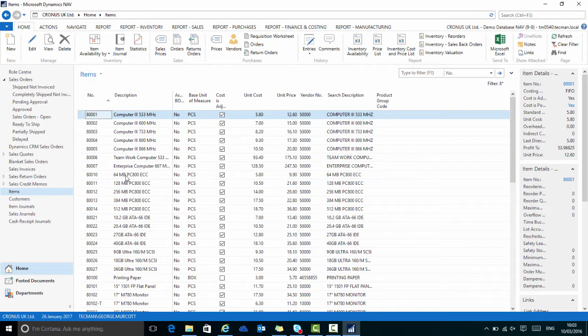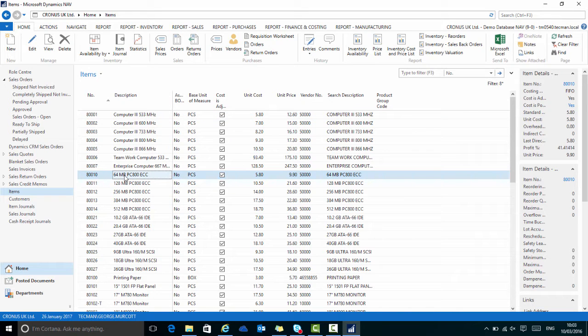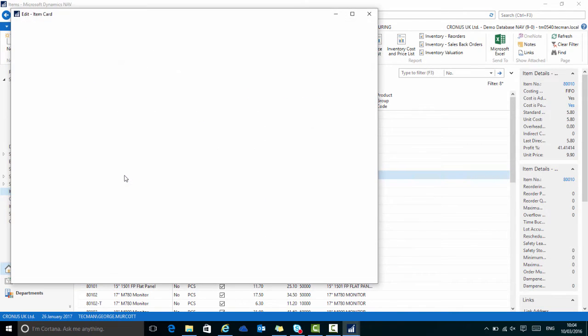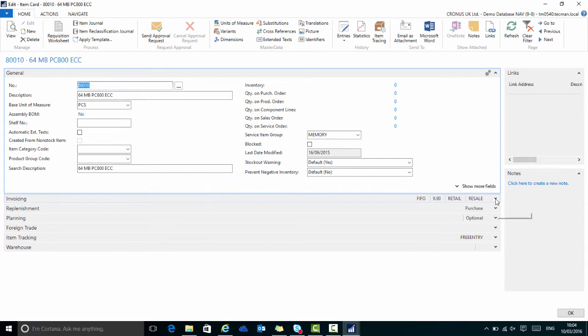If I go to one particular item card, for example item 80,010, just like on the customer card, we have fast tabs that tell me about this particular item.